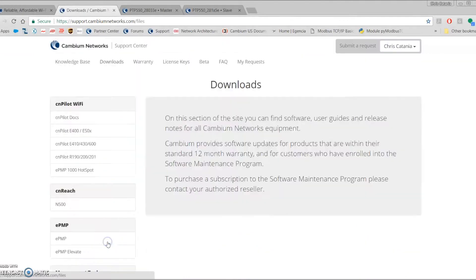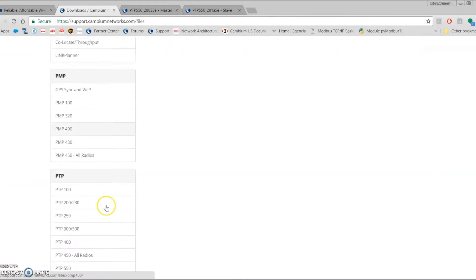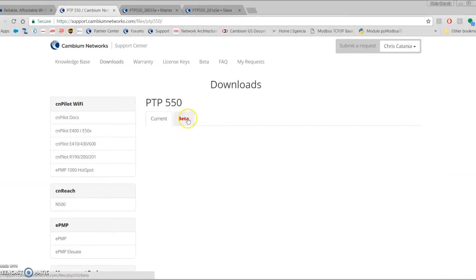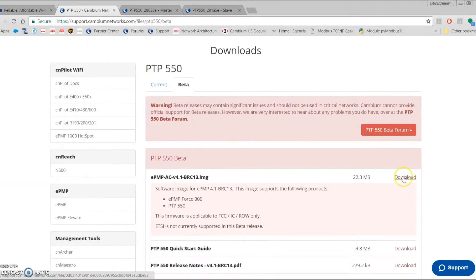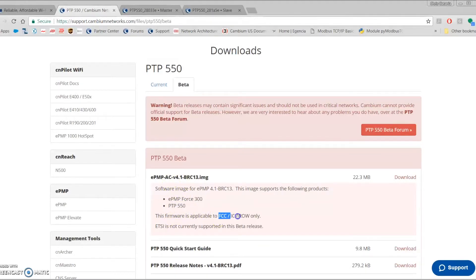First thing is when you get your firmware — go to the support page, go to the support center, go to the downloads page, scroll down all the way to the PDP 550 section, go to beta, and click download to get the image file. The same image can be used for the Force 300 as well as the PDP 550. This image is currently for FCC, IC, and ROW; we'll be releasing a new firmware in the next couple of days which will also include CE.